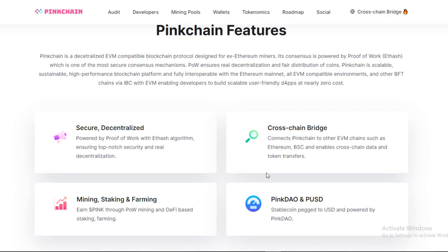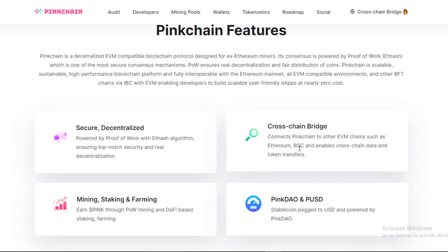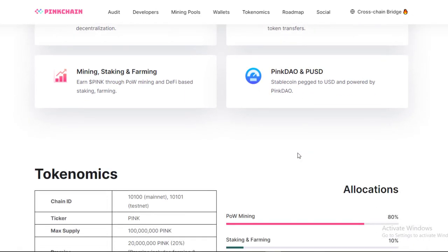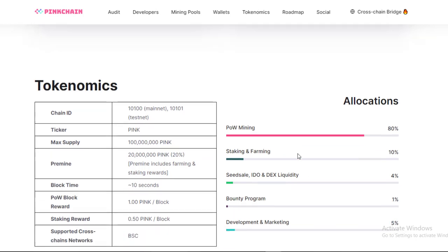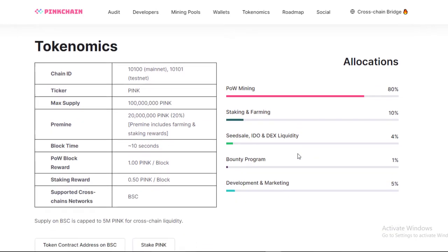There are a number of reasons why you should use Pinkchain over other blockchain protocols. For one thing, it's extremely scalable thanks to its use of sharding. Additionally, it's sustainable thanks to its proof-of-stake consensus mechanism. And last but not least, it has near-zero transaction costs, making it an ideal choice for developers who want to build user-friendly dApps.